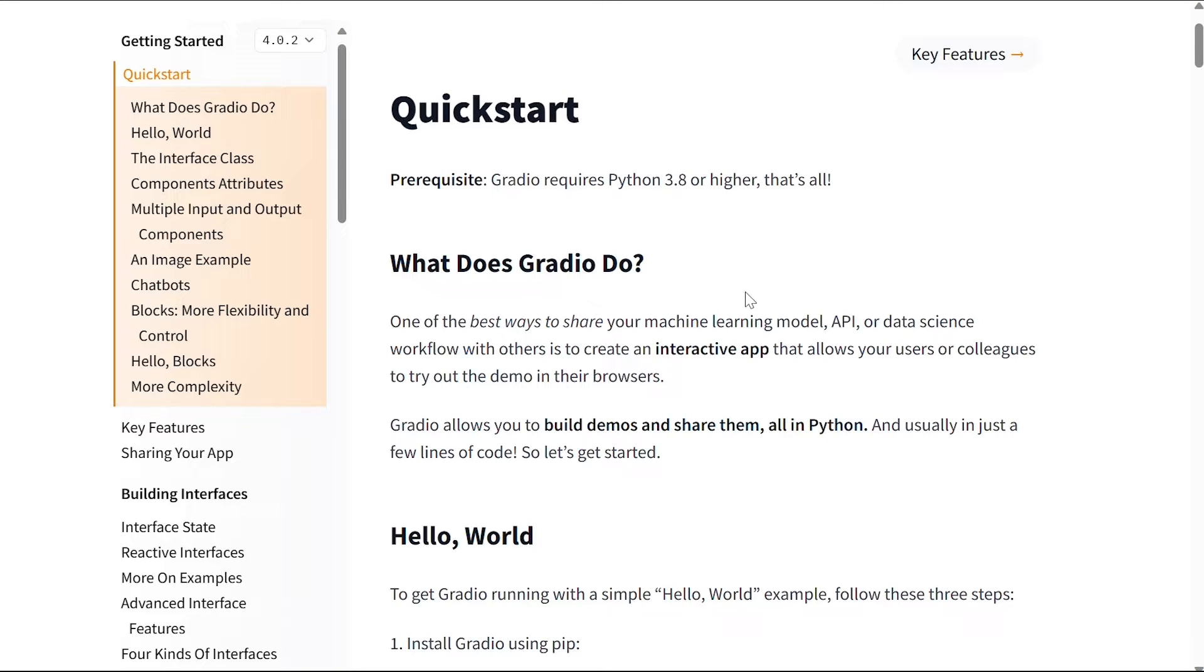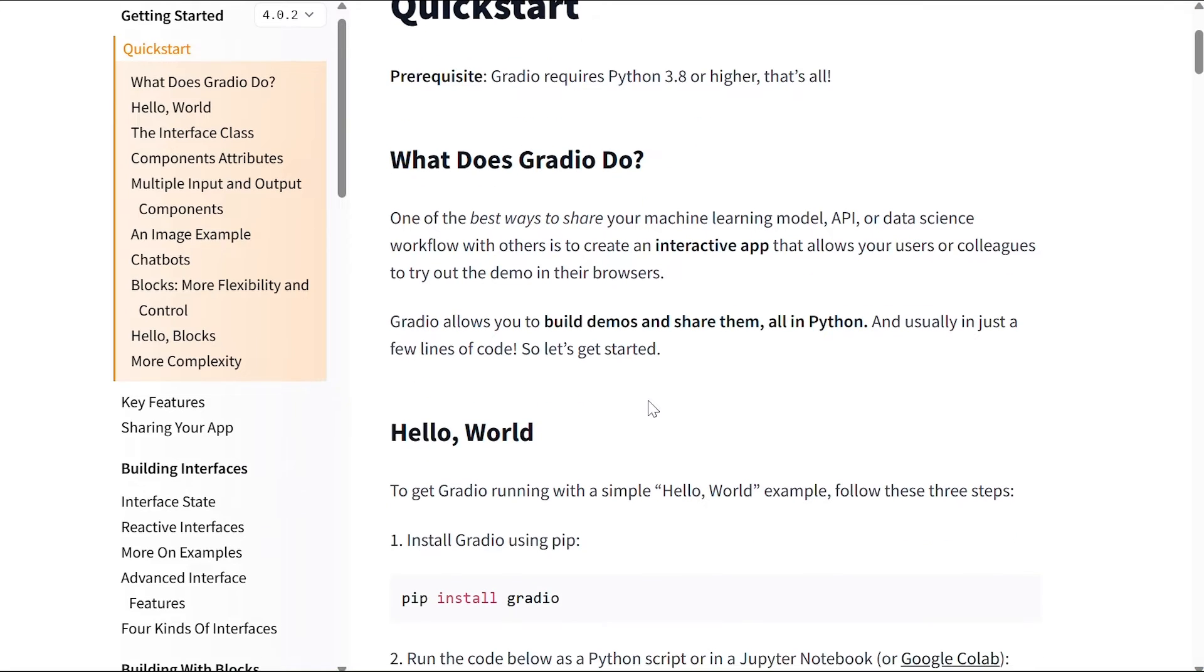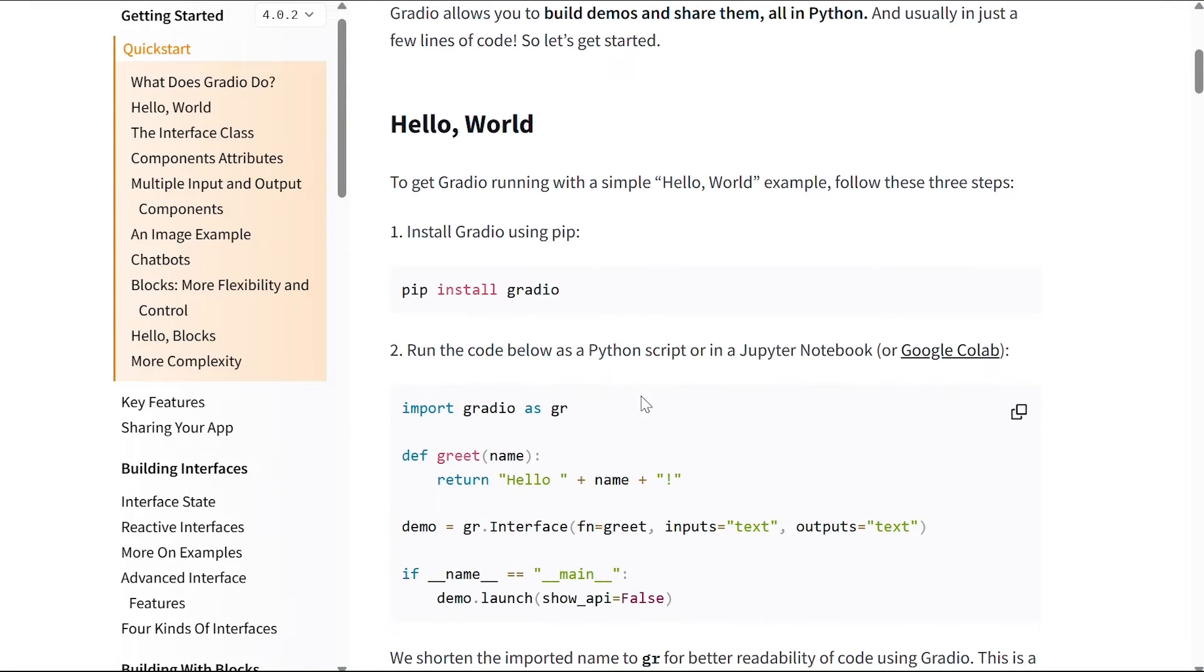So what does Gradio do? One of the best ways to share your machine learning model, API, or data science workflow with others is to create an interactive app that allows your users or colleagues to try out the demo in their browsers. Gradio allows you to build demos and share them all in Python, and usually it is just a few lines of code.